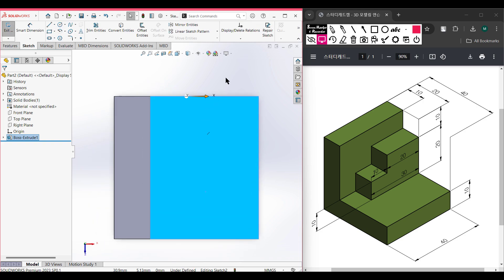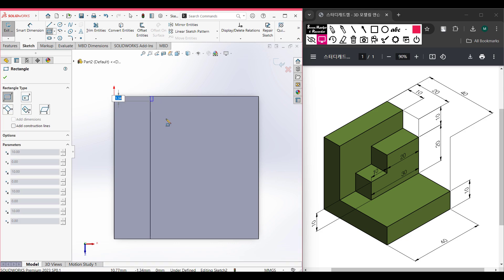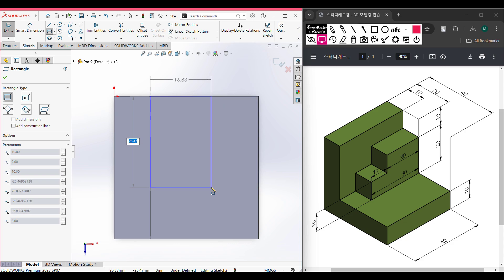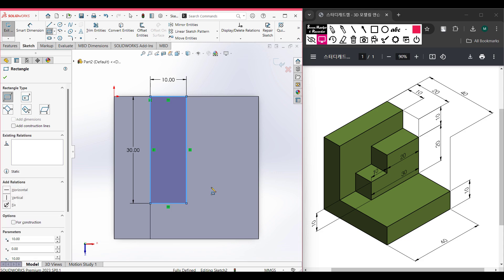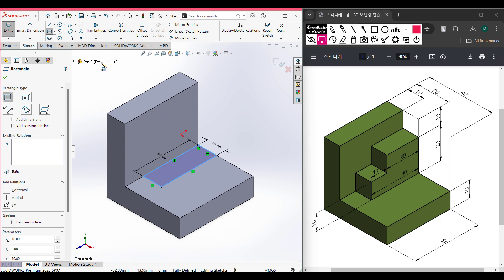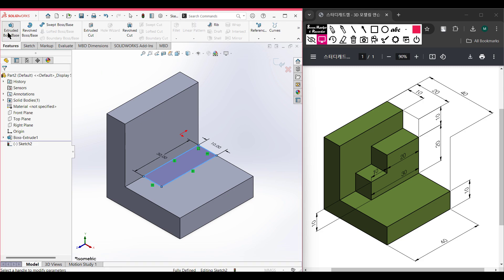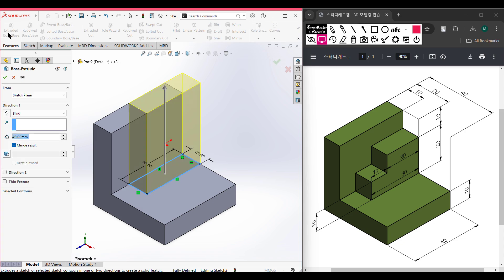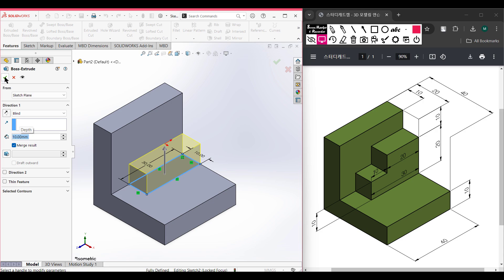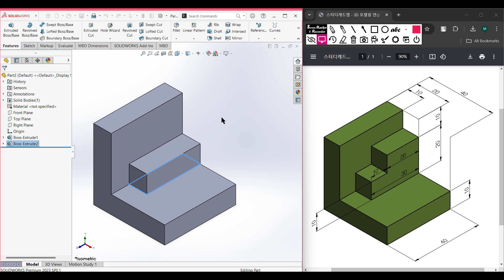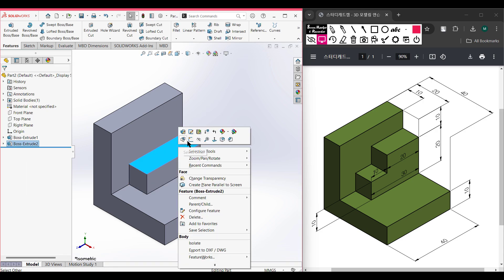Now we're going to select the Corner Rectangle tool, place it here, and draw a rectangle of 30 by 10 units. Switch to isometric view for a better view. Go to Features, then Extrude Boss, and extrude it to 10 units. Press OK.